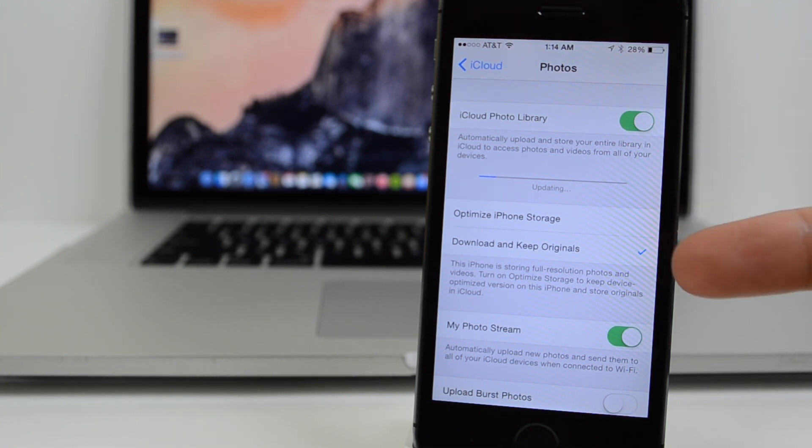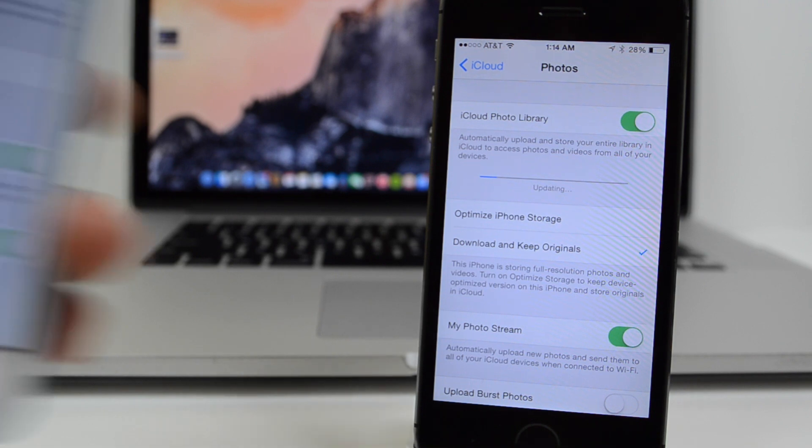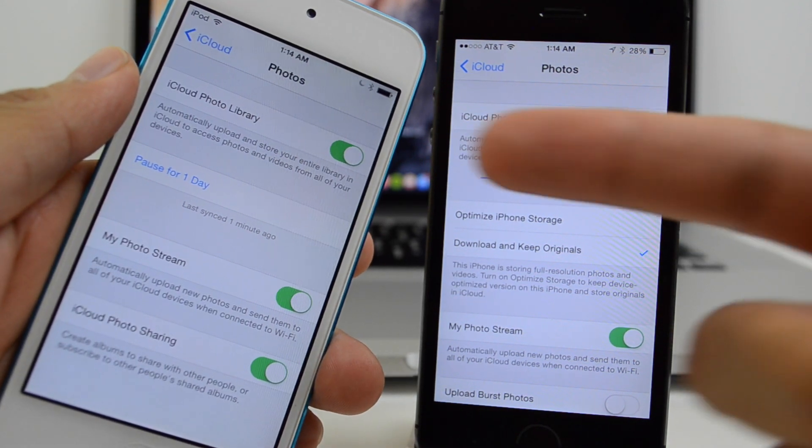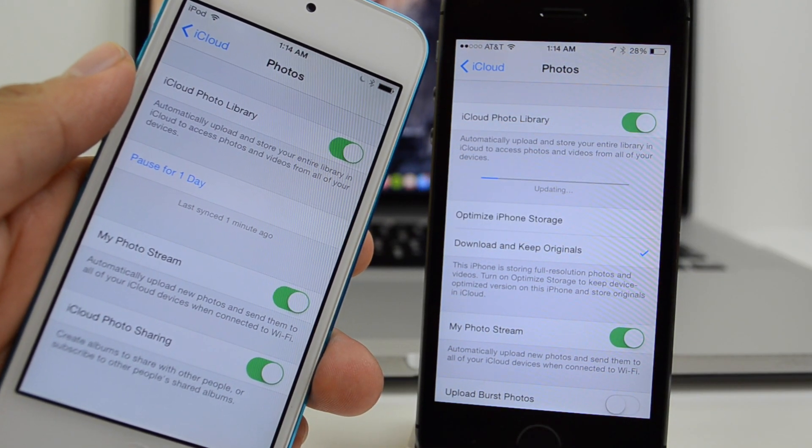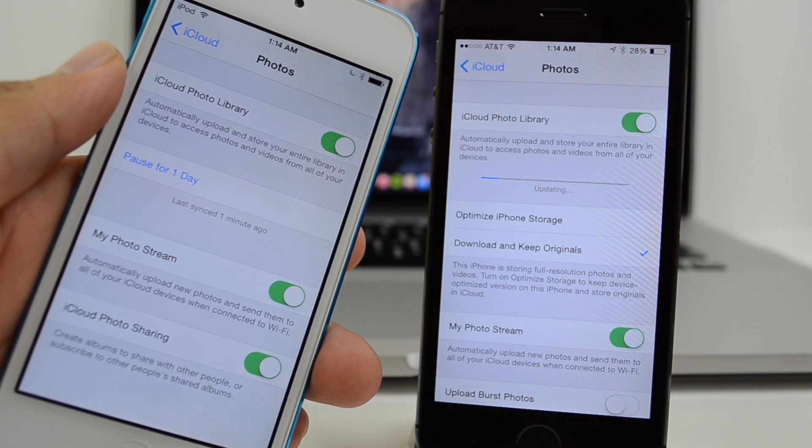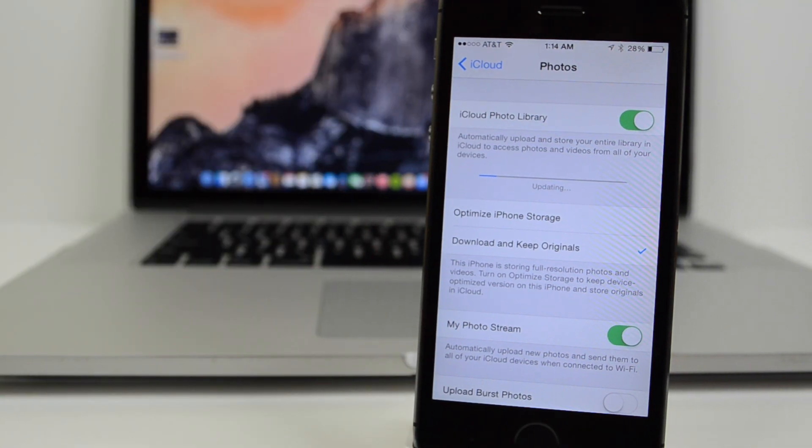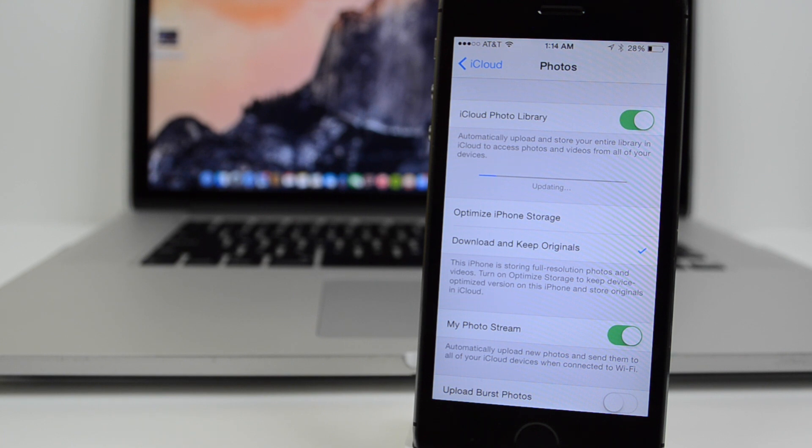Also, there is an iCloud photo settings option to store full resolution photos in iCloud while keeping device optimized versions available on the iPhone to save more storage space. So basically, you're going to have the option to save those full resolution photos on your device or iCloud. If you save them onto iCloud, you actually save some phone storage, which is a welcome feature.